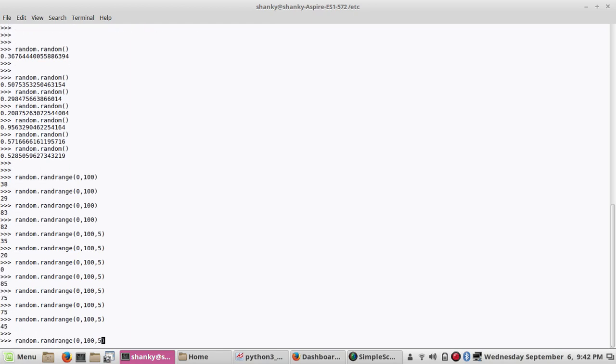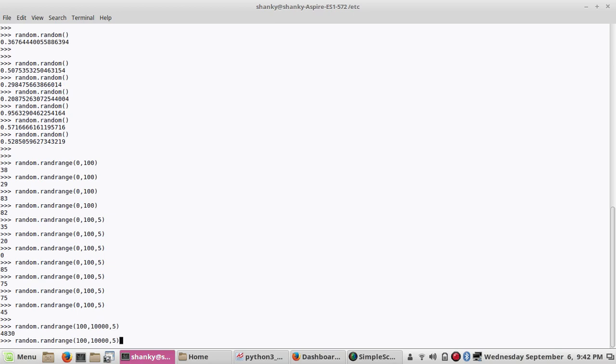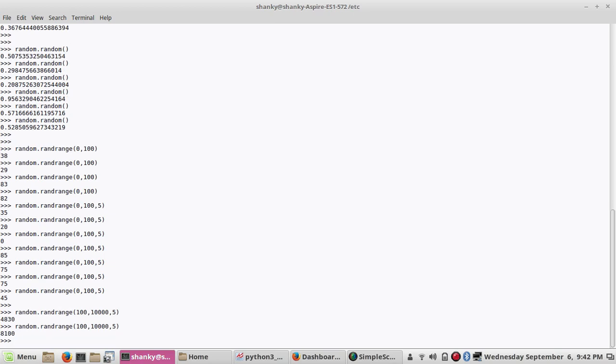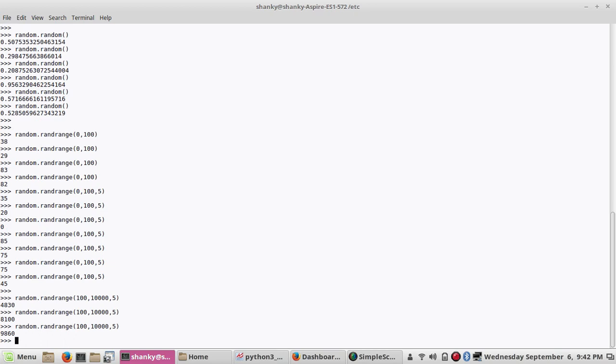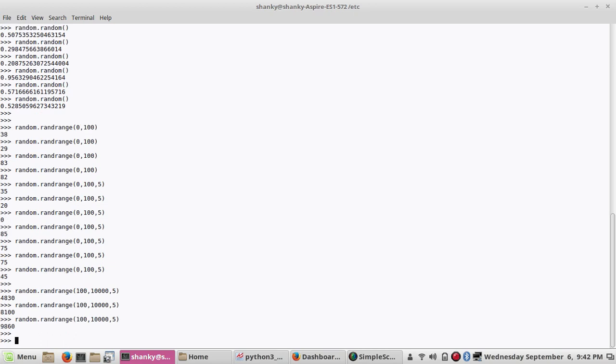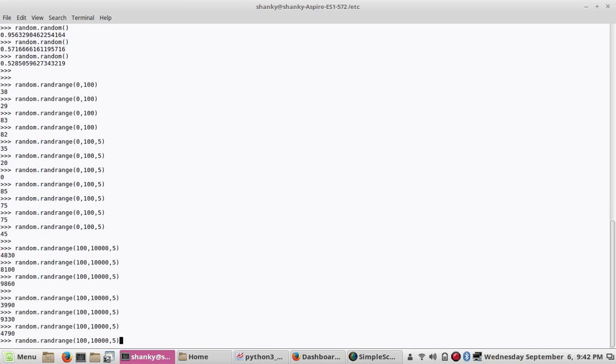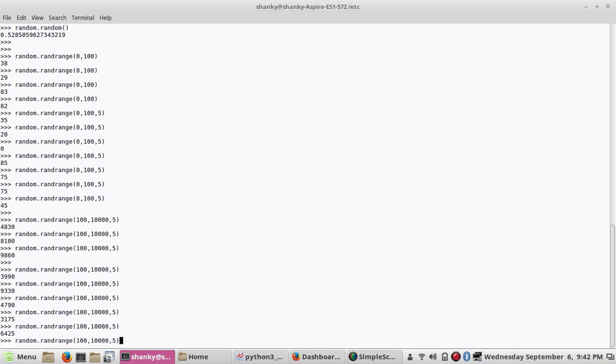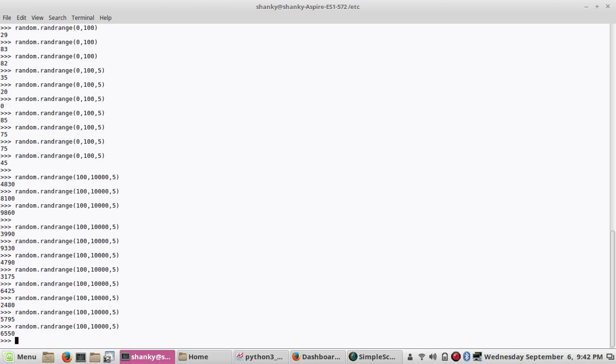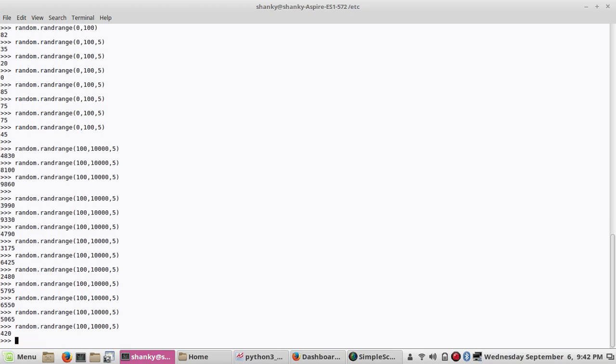Let's make it even more. Let's say 100 and then 10,000. So it will give you a random value between 100 and 10,000 but the step will be 5. Anything that you get will be a multiple of 5. This is another way to get a random value.